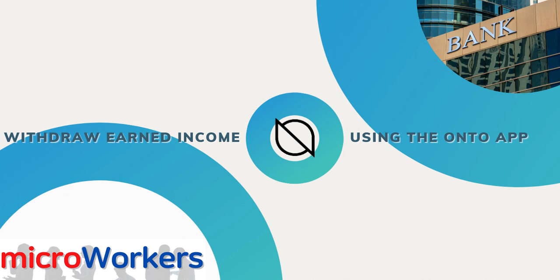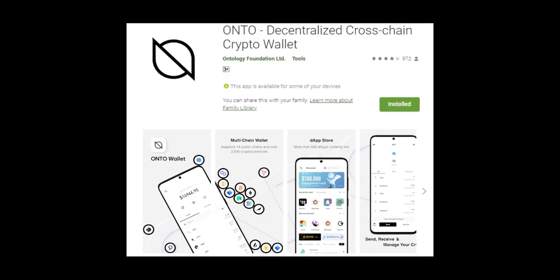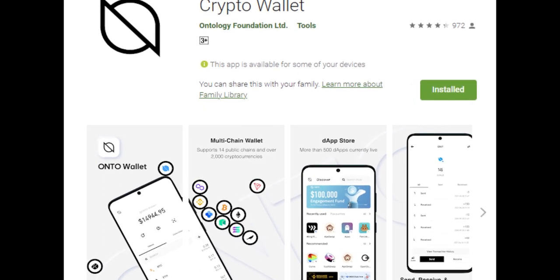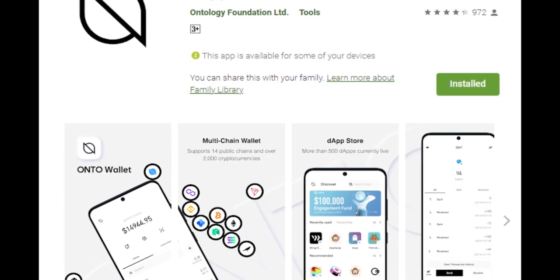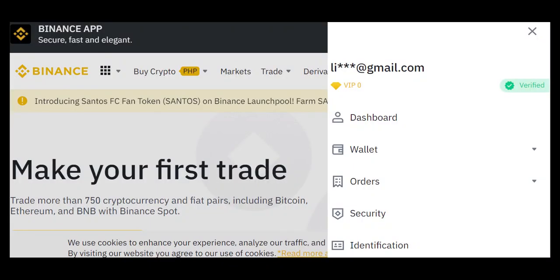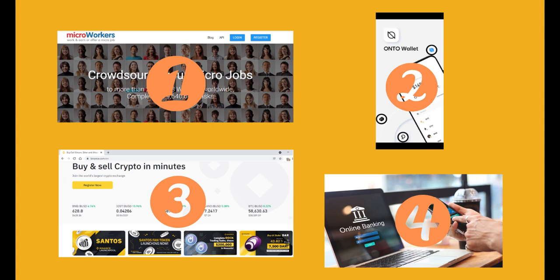In this video, you will learn how to withdraw from your Microworkers account using the Onto app. But before we begin, make sure you have installed the Onto app from Play Store or App Store and it is already linked to your Microworkers account. I will have a separate video just for that. You should have a fully verified Binance account as well, because the process will be from Microworkers account to Onto app, then to Binance.